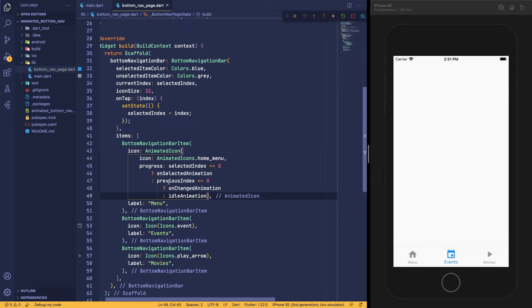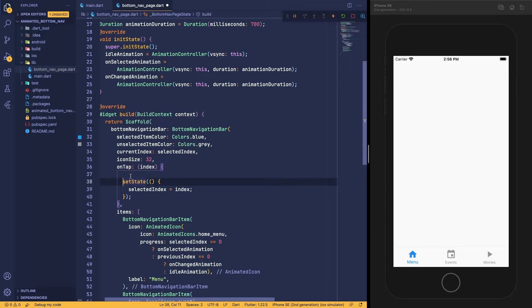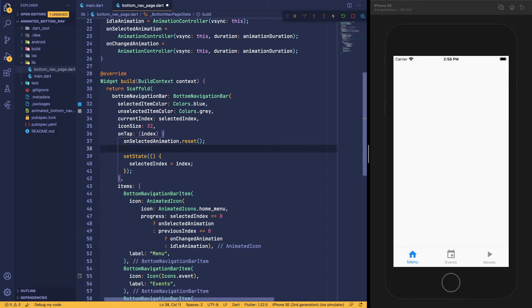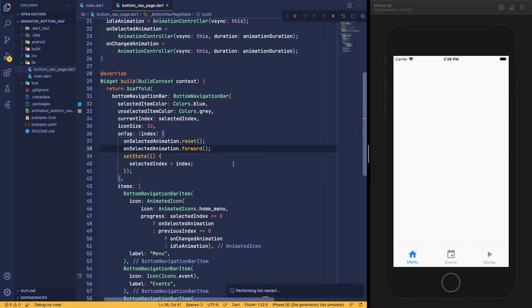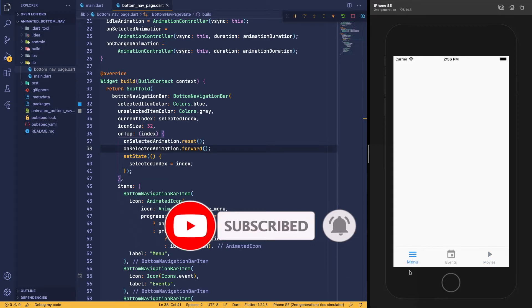Our conditional statement is done. For the on-selected animation we first reset the animation — this sets the animation value back to 0 — then we run the animation forward. Let's save it and see what happens. You can see our animation is running on the selected item, but when we go to a different navigation bar item the animation resets without a smooth transition.